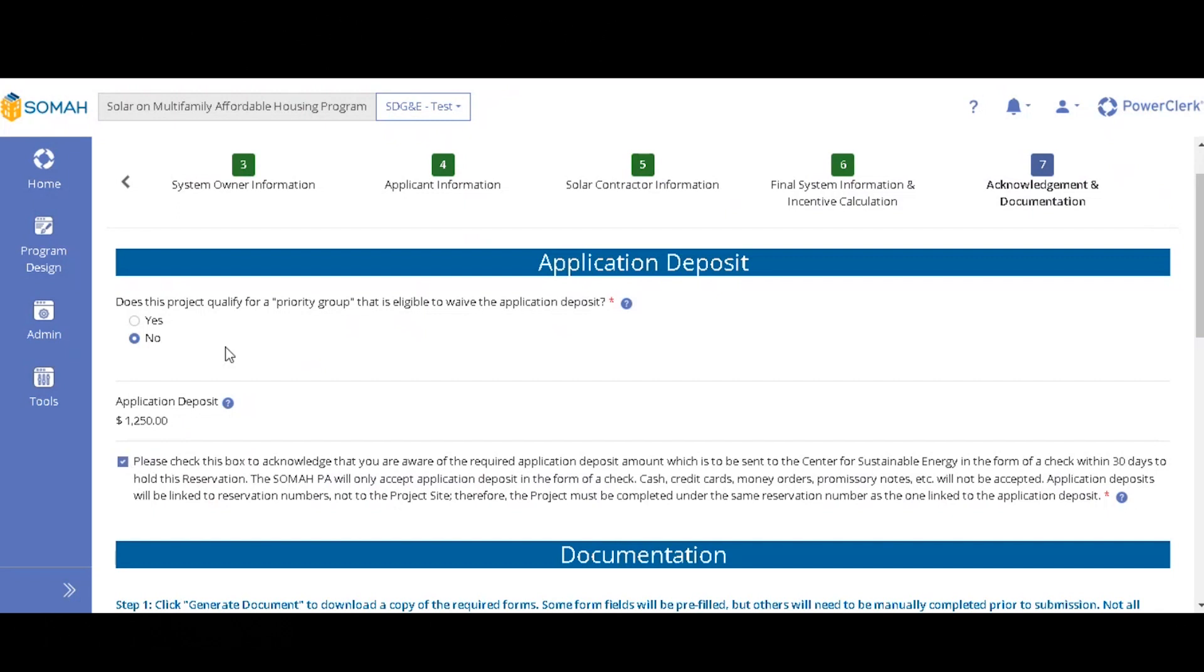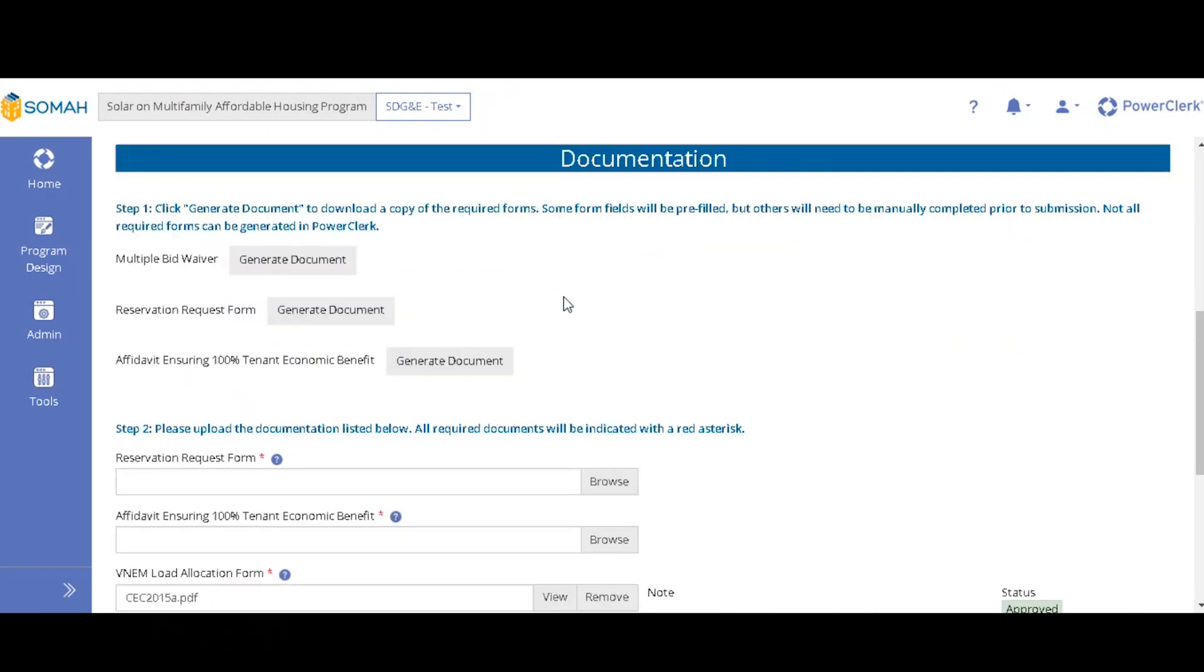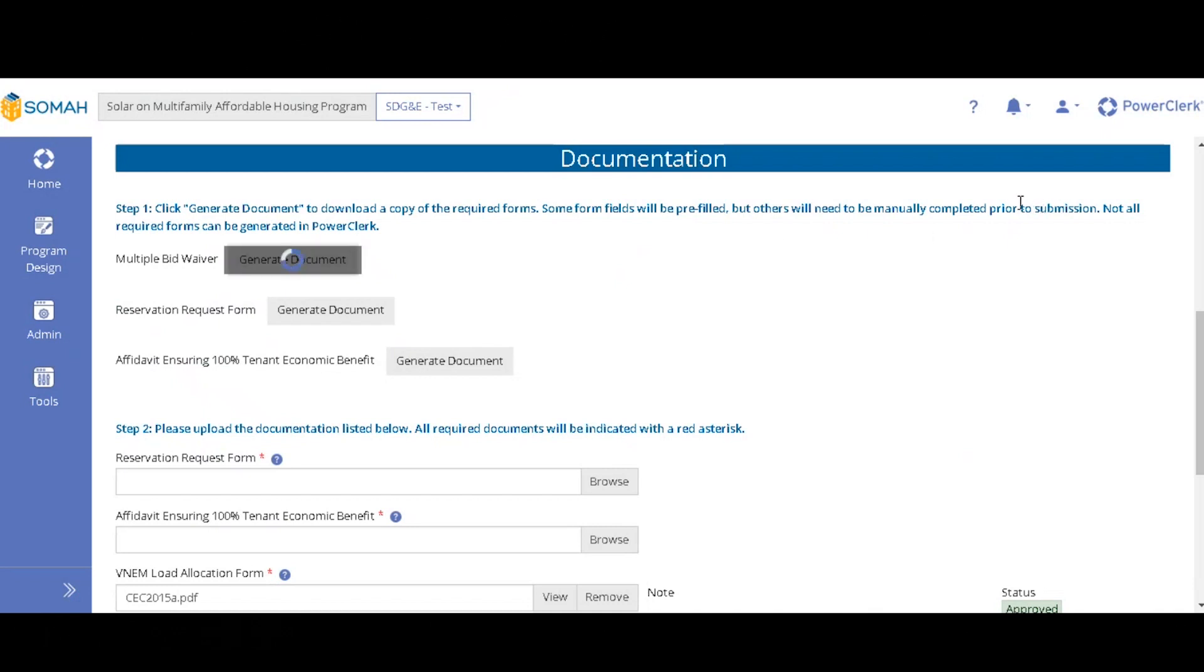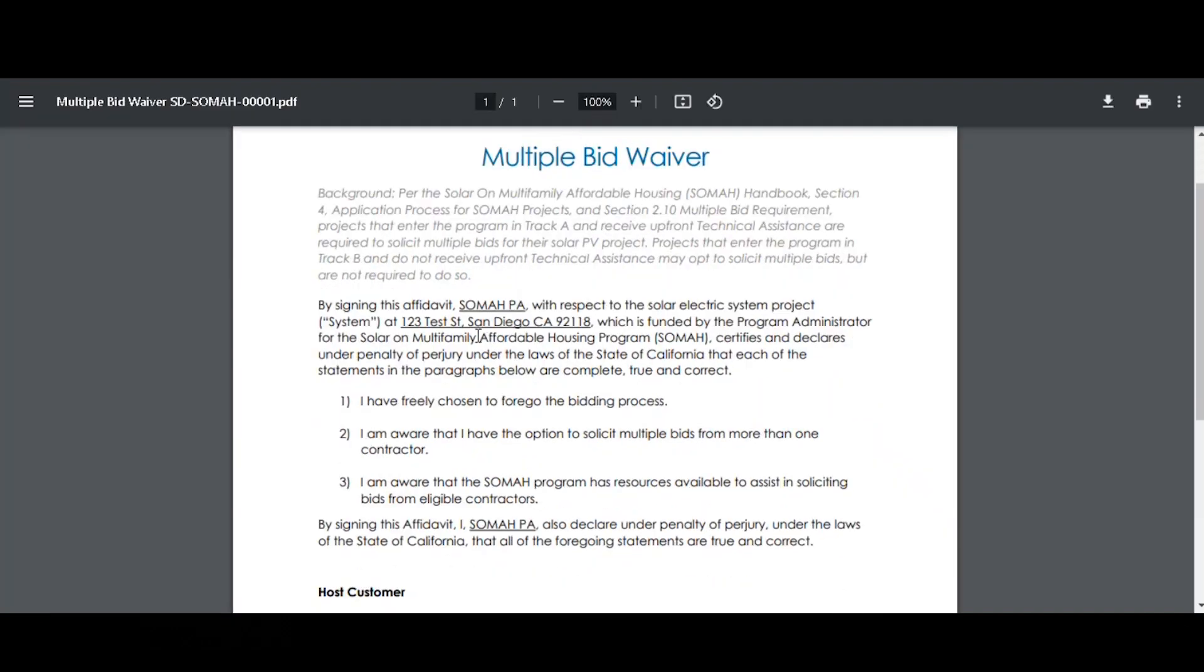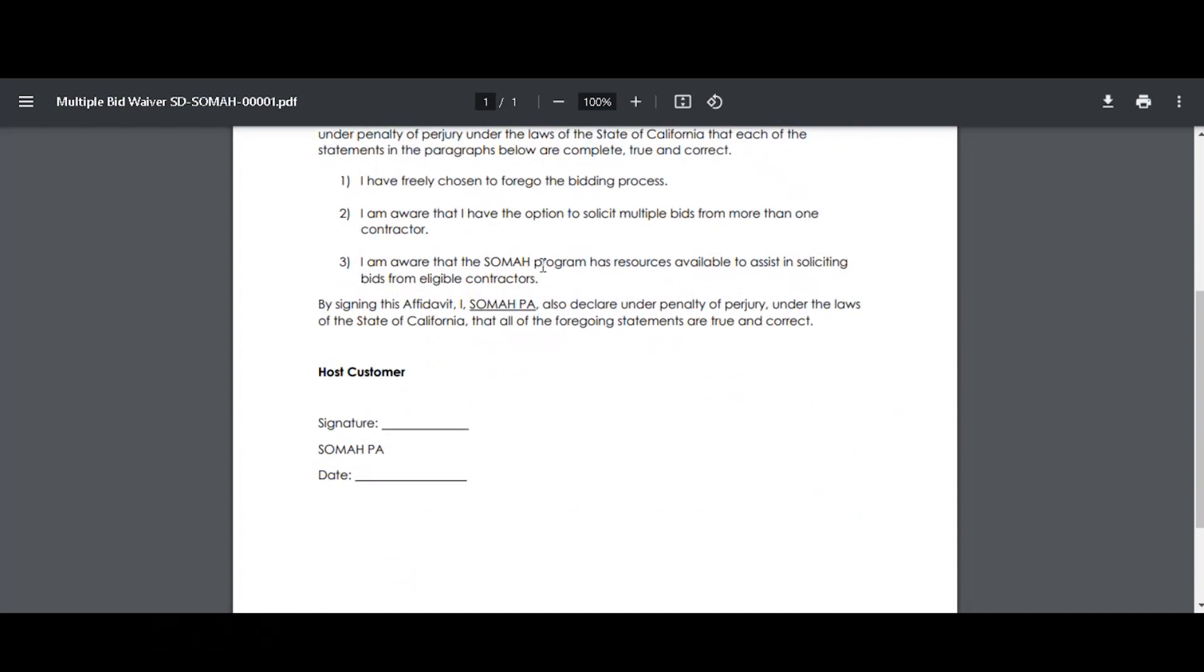Then if you clicked yes, then your application deposit is waived if you're in that priority group. So here it will give you the same buttons as phase one. If you didn't generate earlier, you can generate now and then you would just repeat the process. So you click generate and then it will download that prefilled document into your computer right here. And then it will prefill this information like the address, the host customer, and then all you would have to do is have the appropriate party sign and date it.